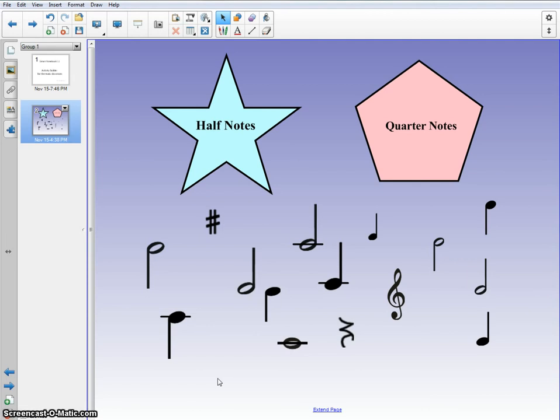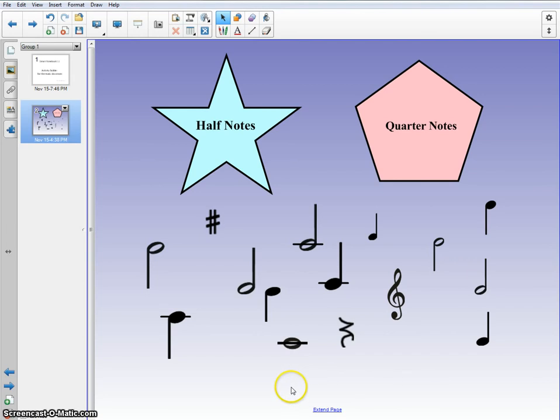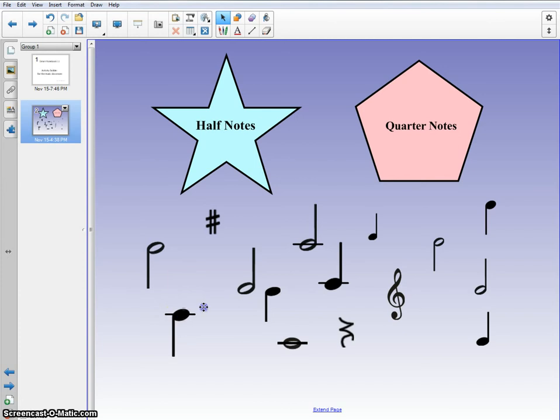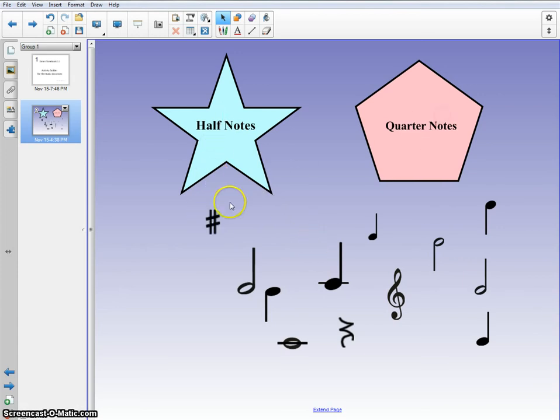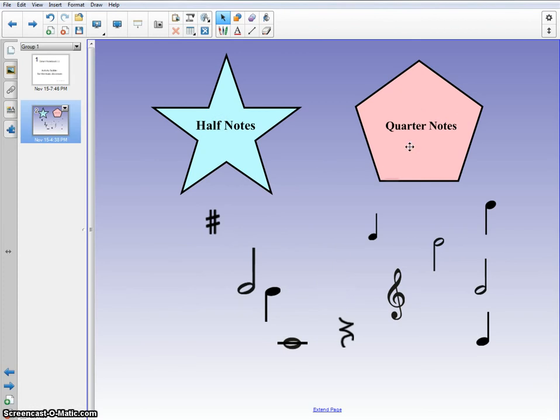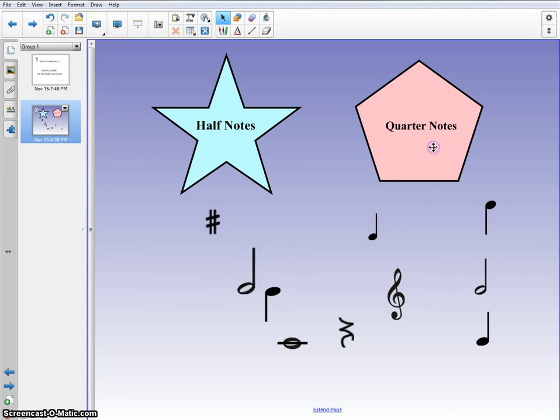This is a sorting activity. I have half notes, quarter notes, and then I have a variety of musical notation down here. The cool thing about this is that you can program the screen to deny or accept different items. Obviously, this one won't go in either. Quarter notes will only go into the quarter note, and half notes will only go here. If I try to put a half note over the quarter notes, it snaps right back.